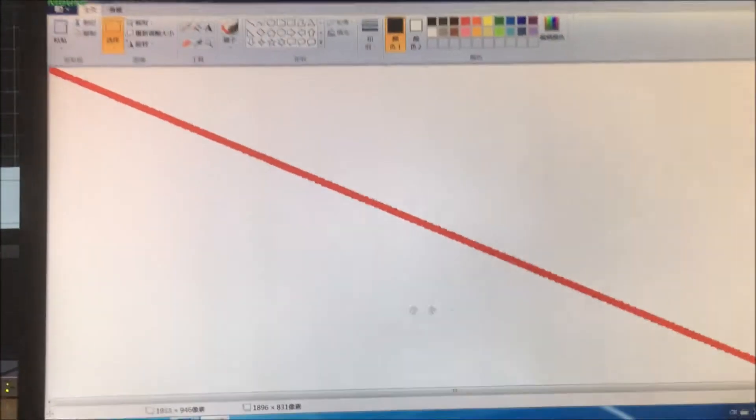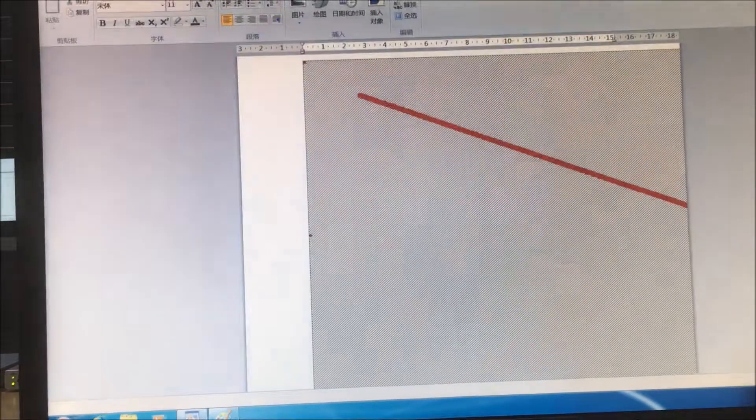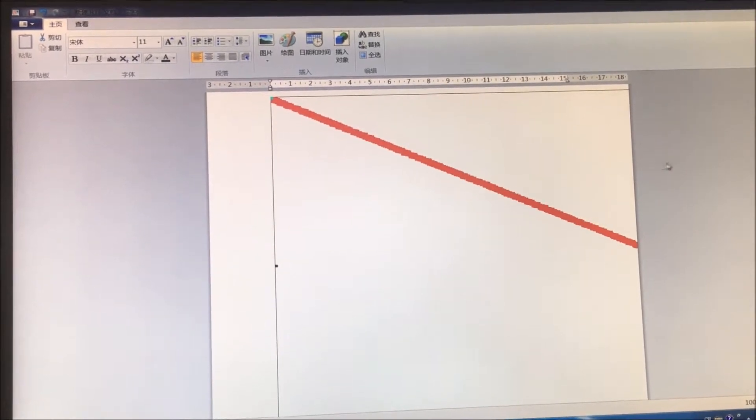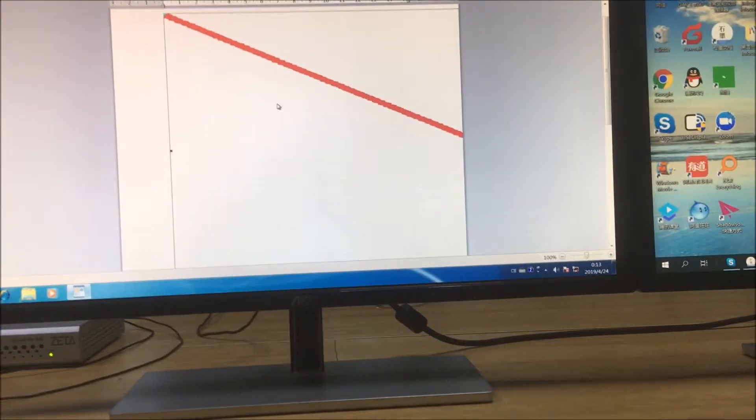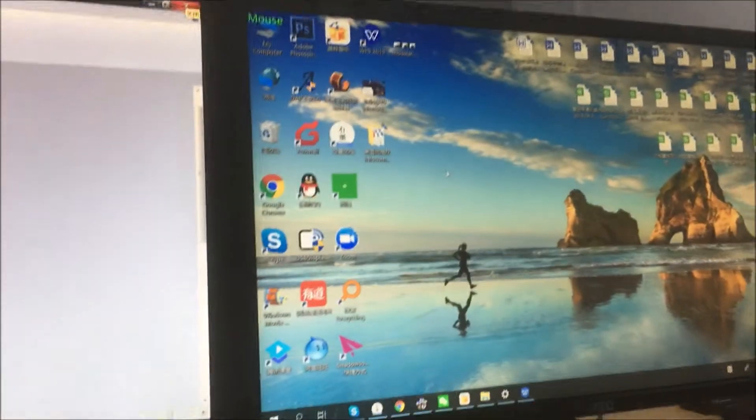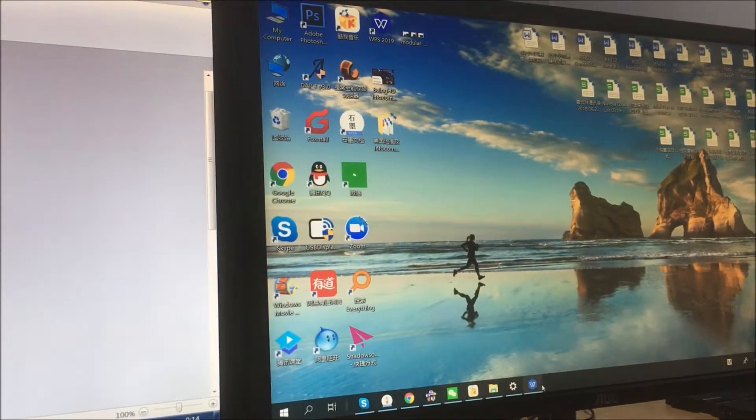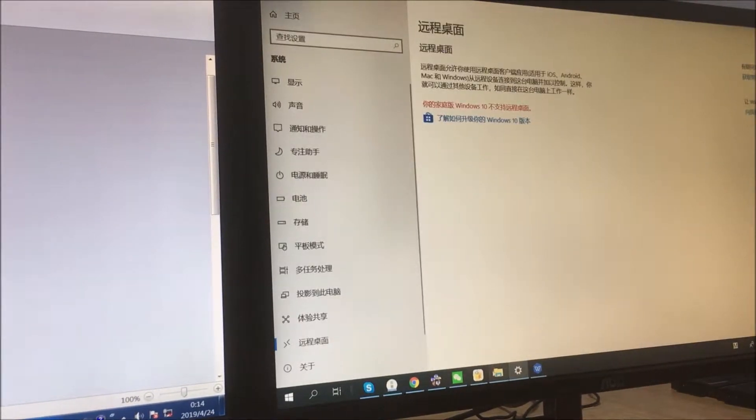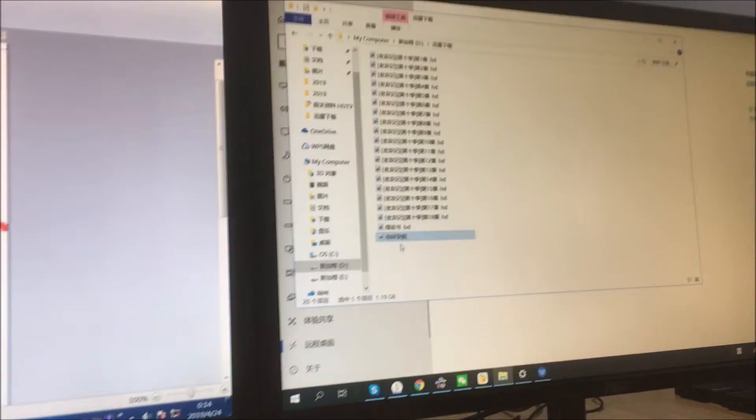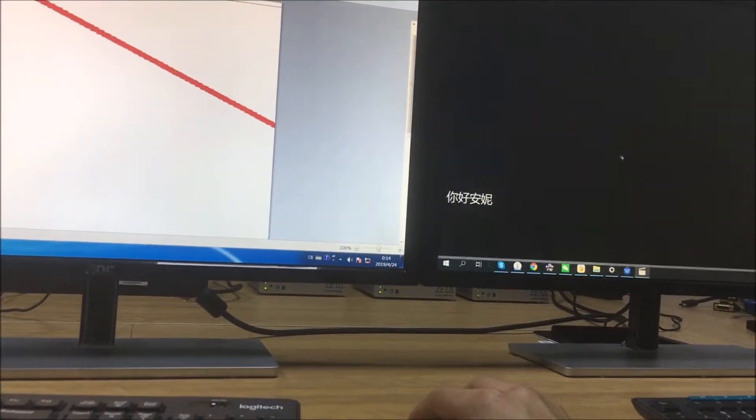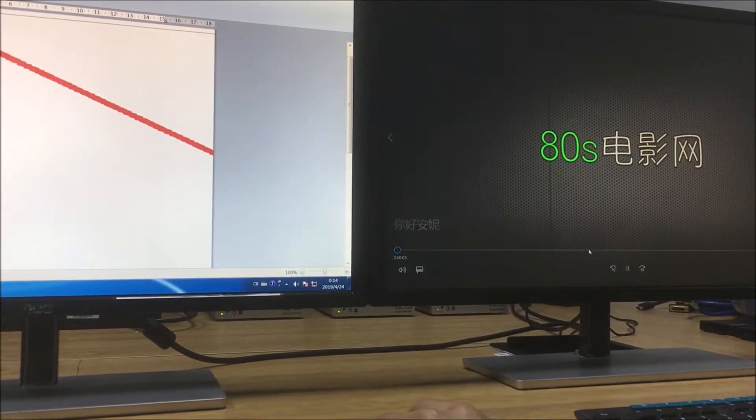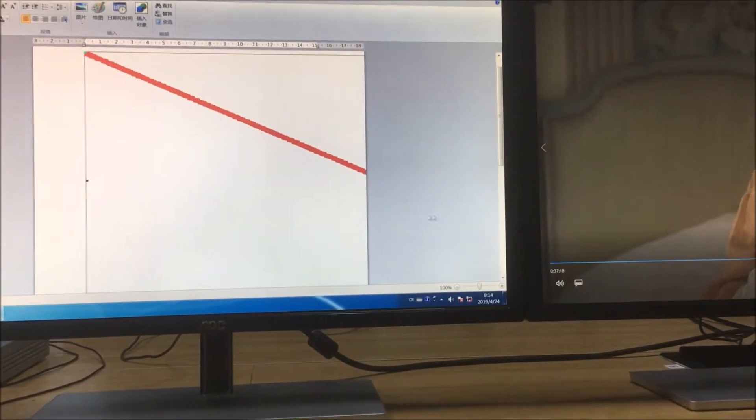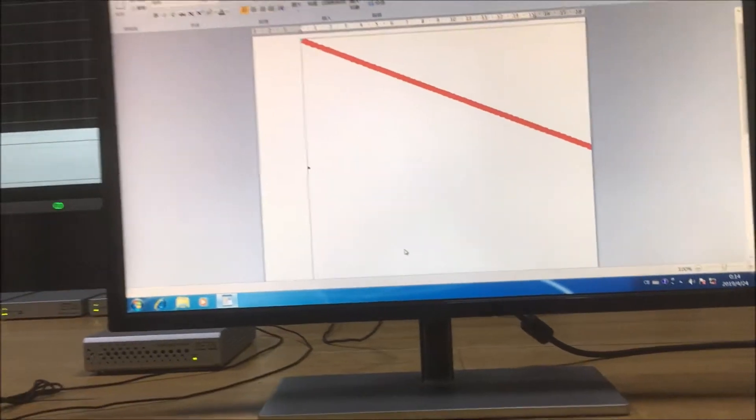Basically we can control this PC, and we can also move the mouse from this PC to other PC, cross to the two different PCs.